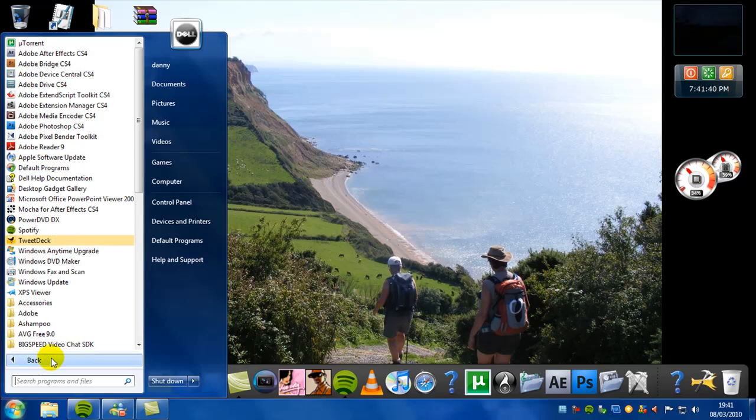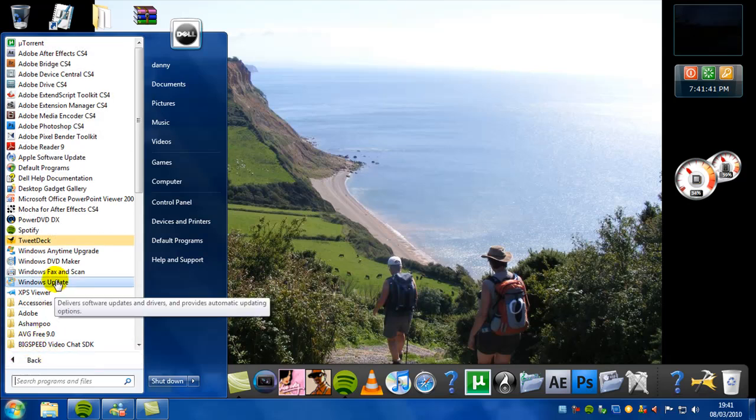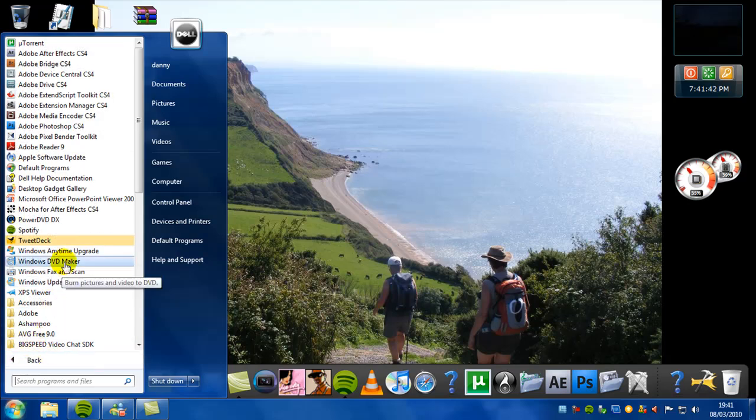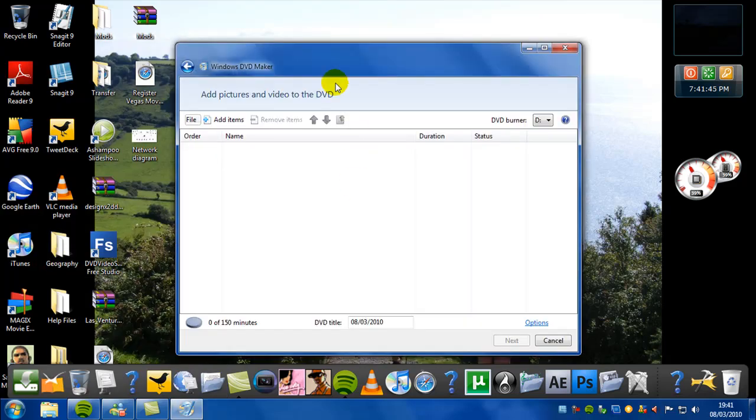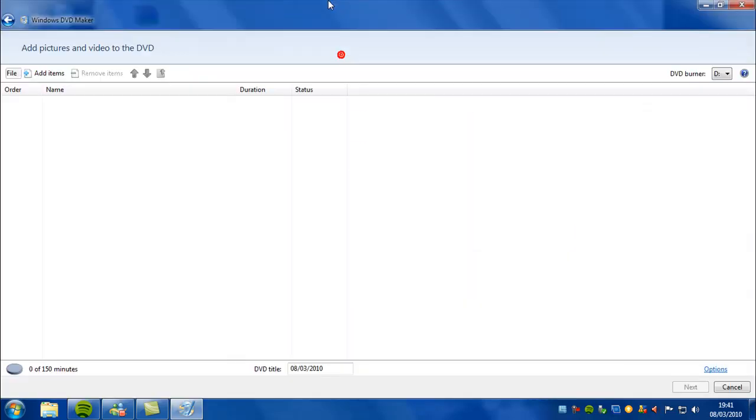So if you just go ahead and launch Windows 7 DVD Maker, pretty basic user interface here, going back to old school by the looks of it.